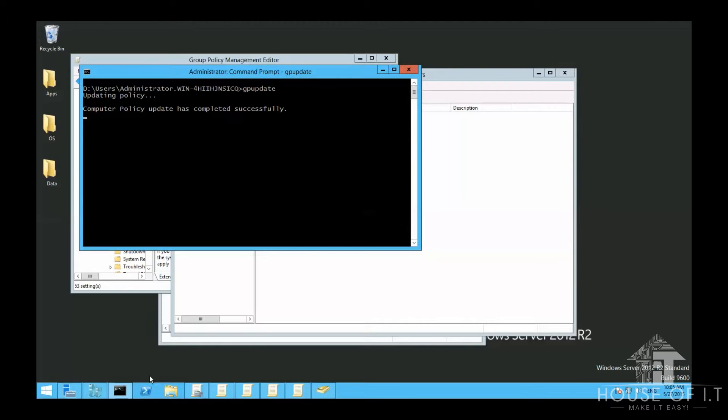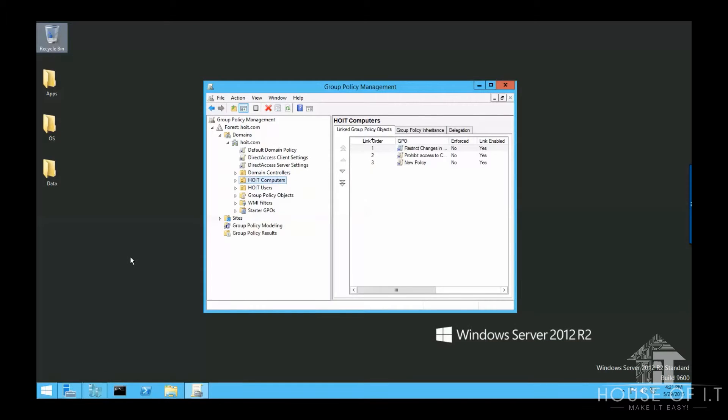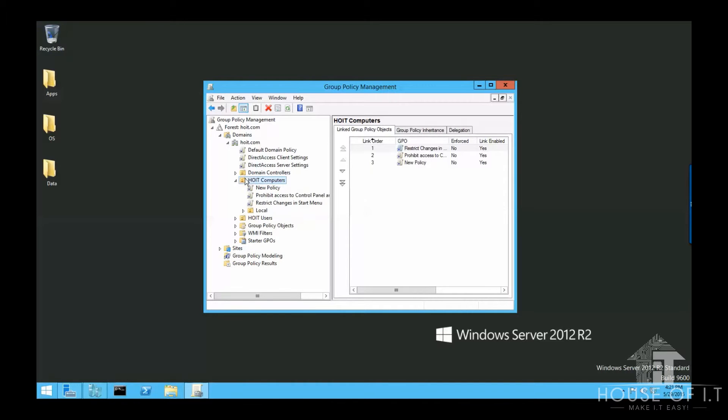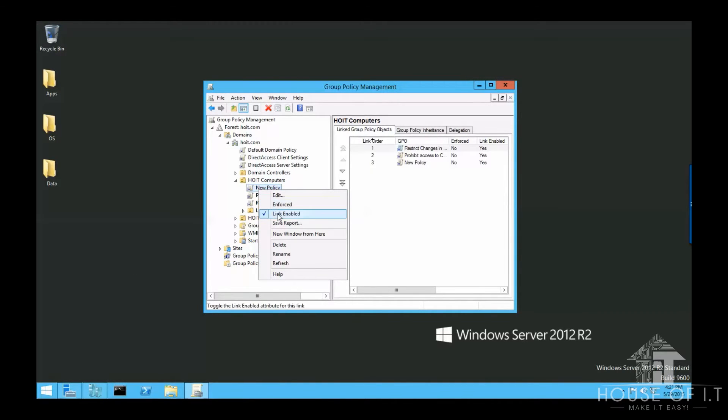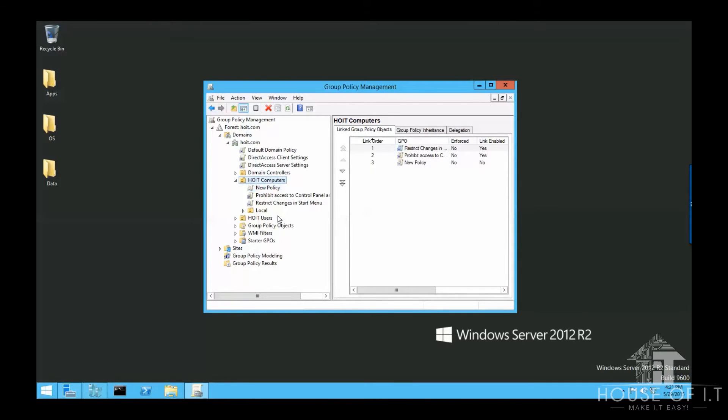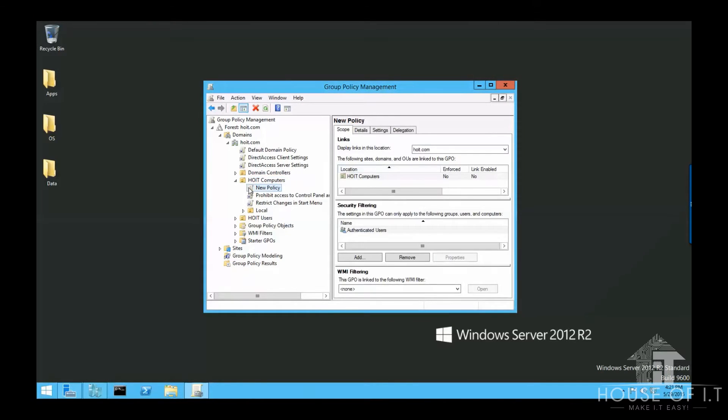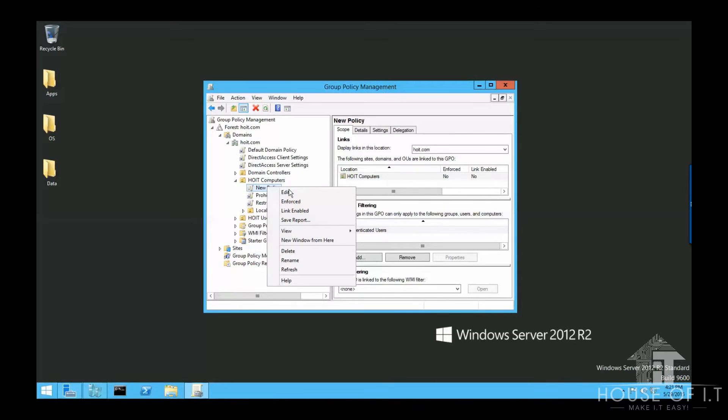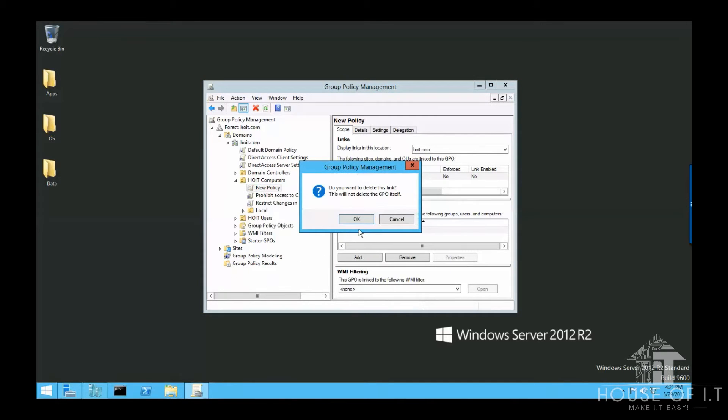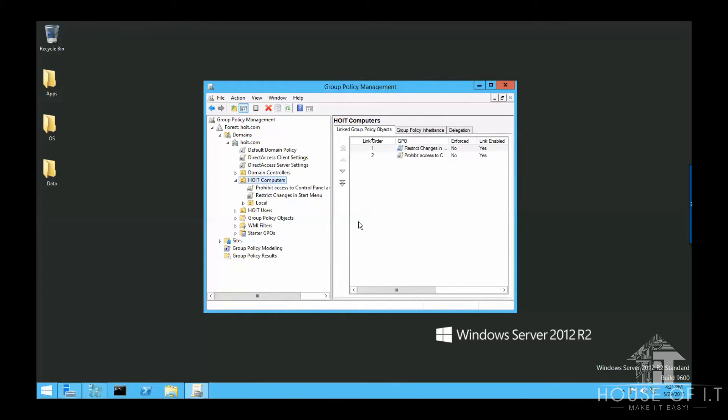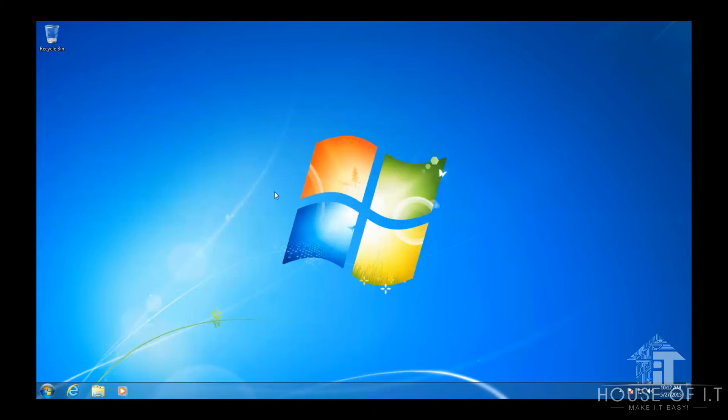But by doing this, I have given everyone access to the control panel. Now if you want to disable or unlink that policy, you may do either of these. You can go to the organizational unit that you've linked it to, right-click on the GPO, then uncheck Linked Enabled. Or you can just right-click on the GPO and just delete it from the organizational unit. But then again, that would mean that I won't be able to access the control panel even as an administrator.